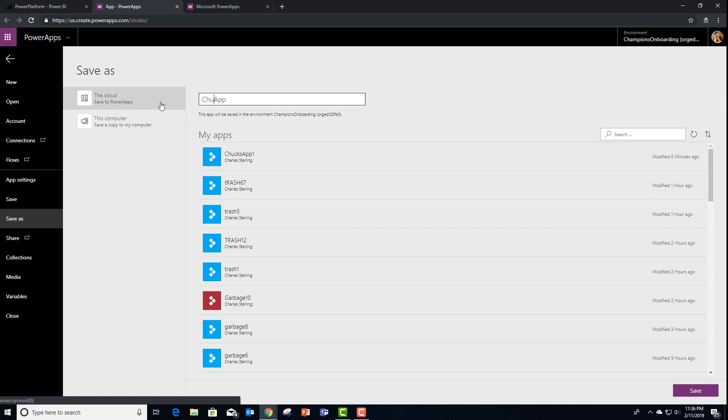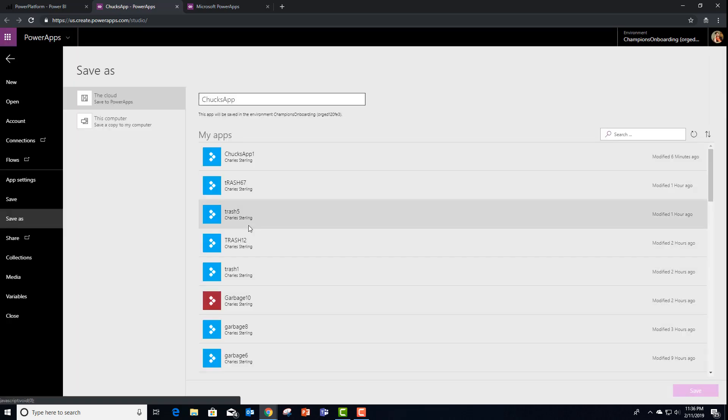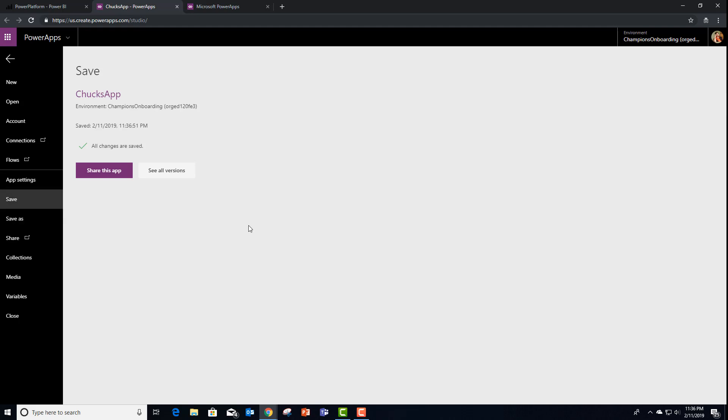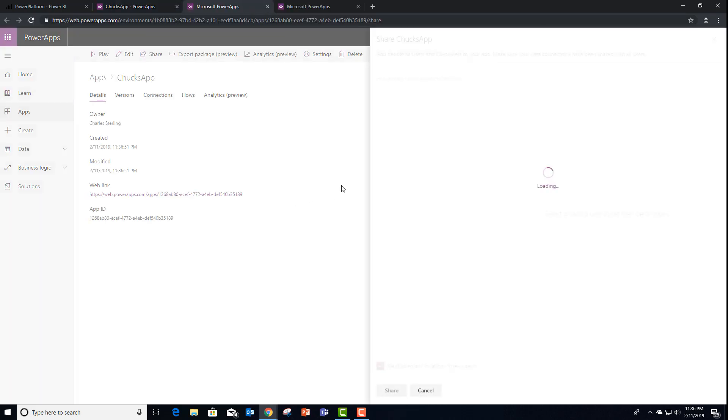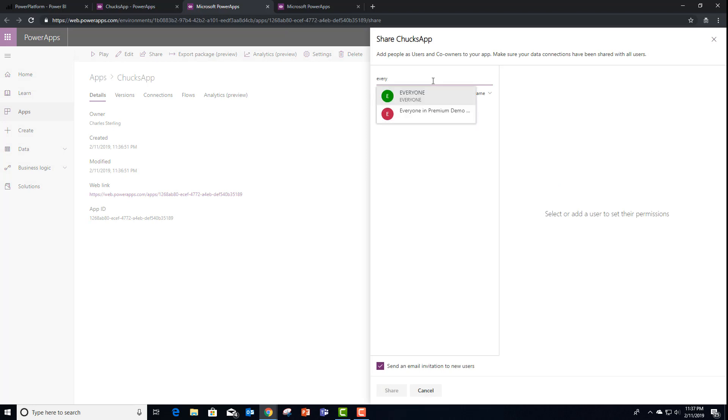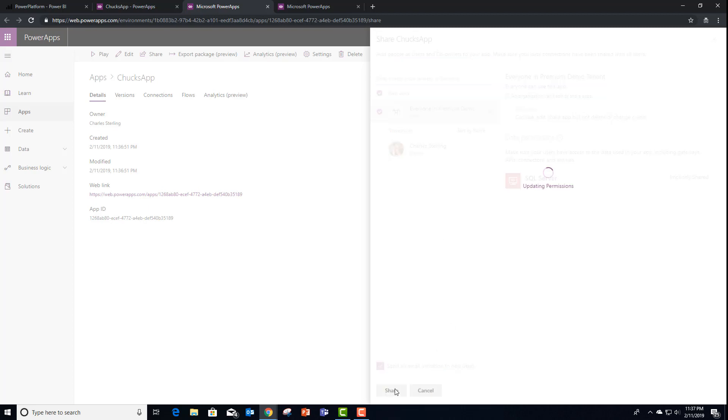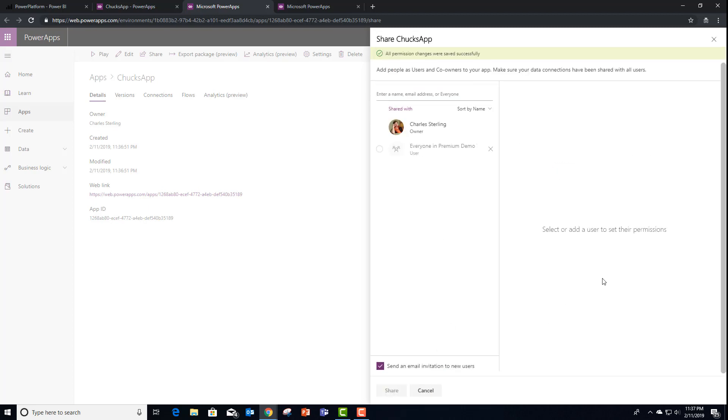Let's see if this is Chuck's app. And just like the directions, we want to share the application. In this case, I'm going to share it with everyone in my organization. I got to spell everyone right, though. And share.